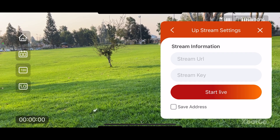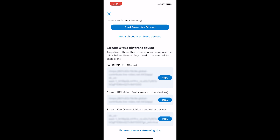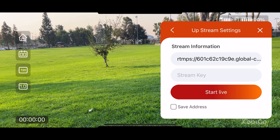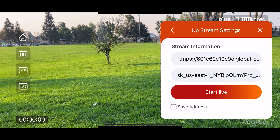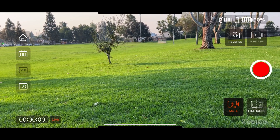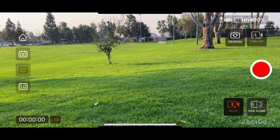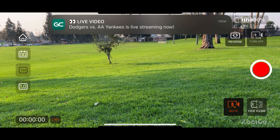Go back to the XBot Go app and paste the stream URL. Then go back to the Game Changer app and copy the stream key. Go back to the XBot Go app and paste the stream key. Then you select start live. At the bottom left, right next to the time code, you're going to see an orange live button. And then eventually at the very top, if you have your notifications enabled, you're going to see a live video and whatever game you selected is live streaming now.